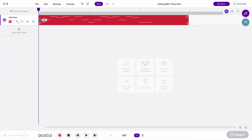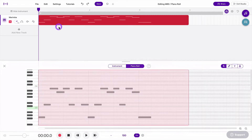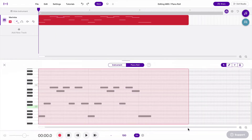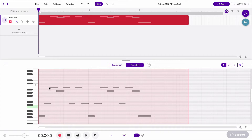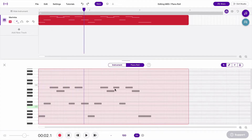If I go to Edit > Edit Notes, I'll see this right here. This is called the Piano Roll, and you can see the piano notes over here on the left. Over time, you can see the playhead moving from left to right.